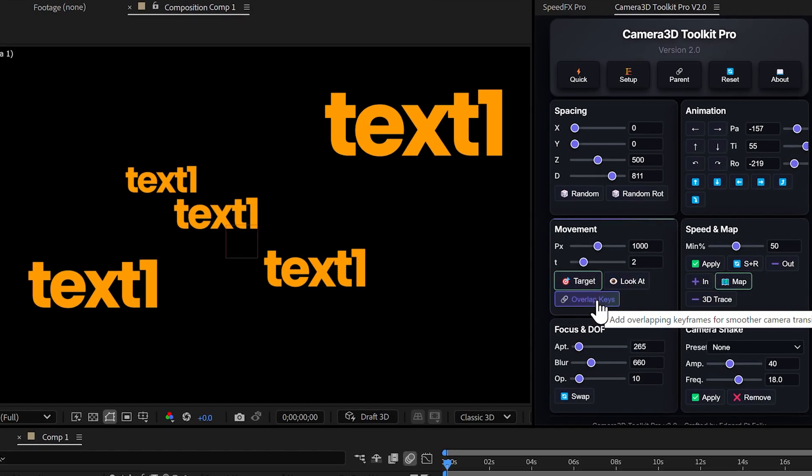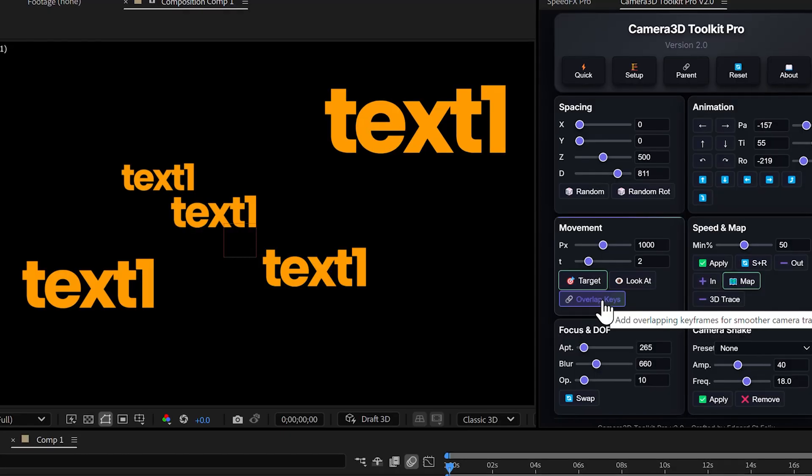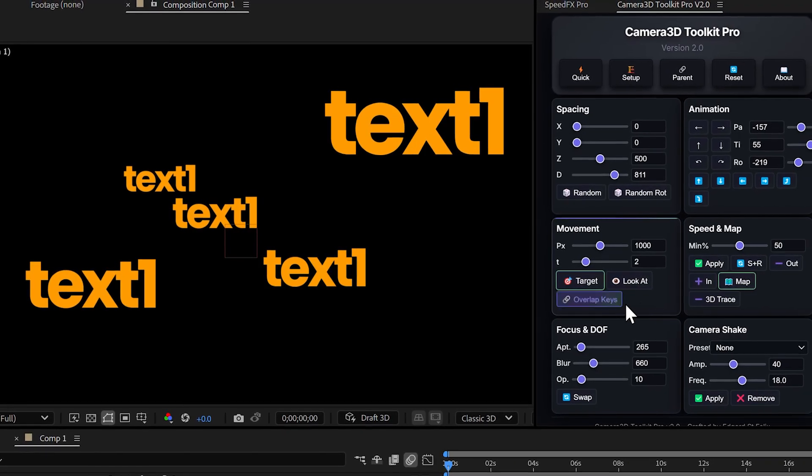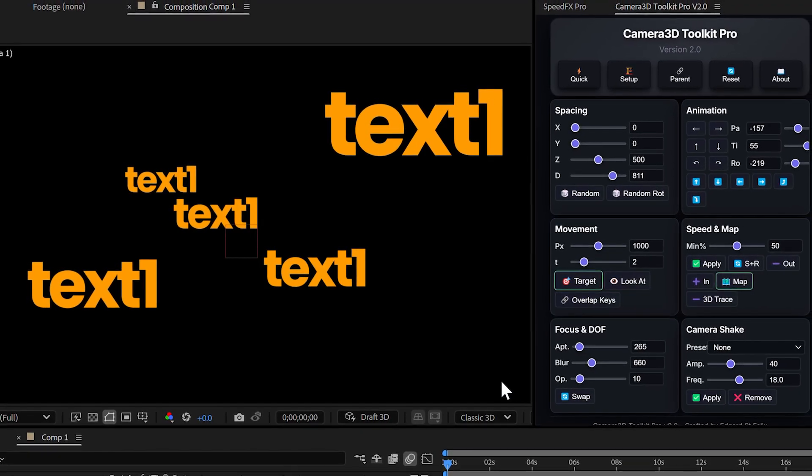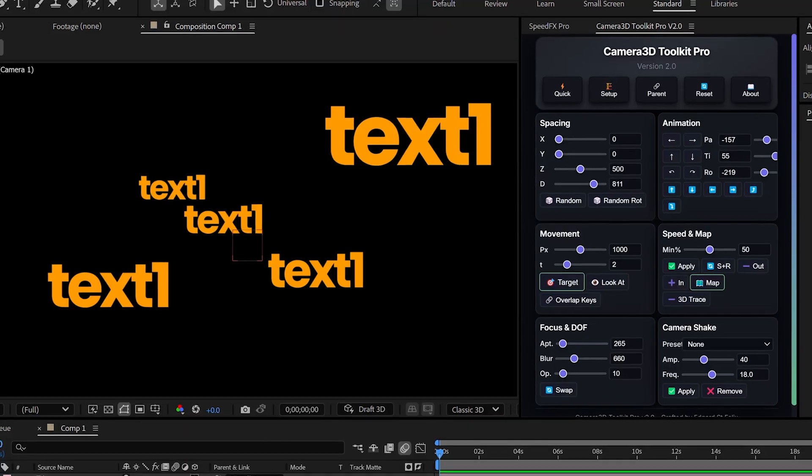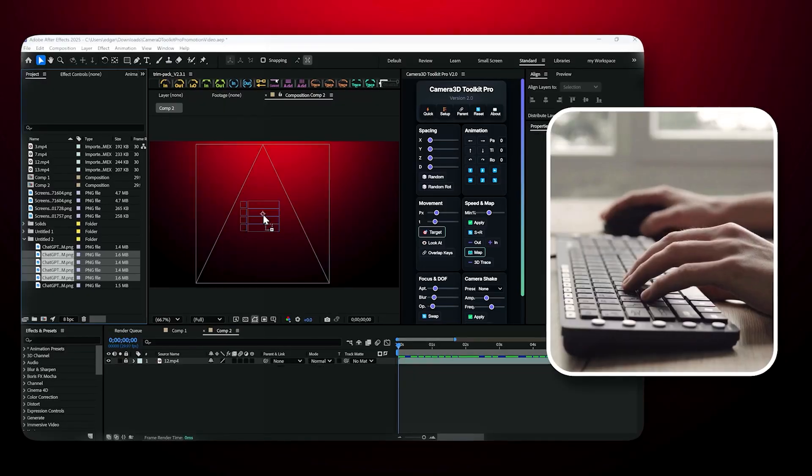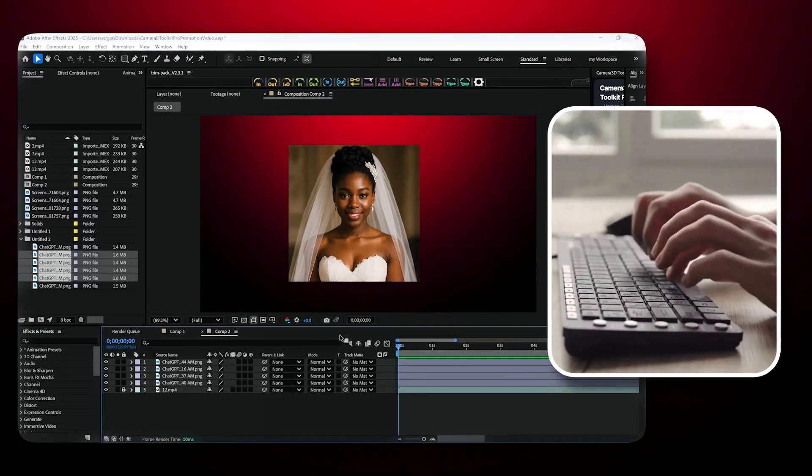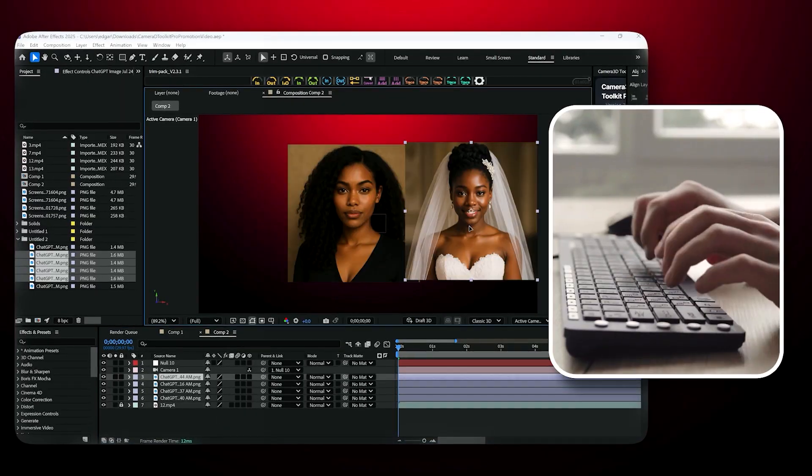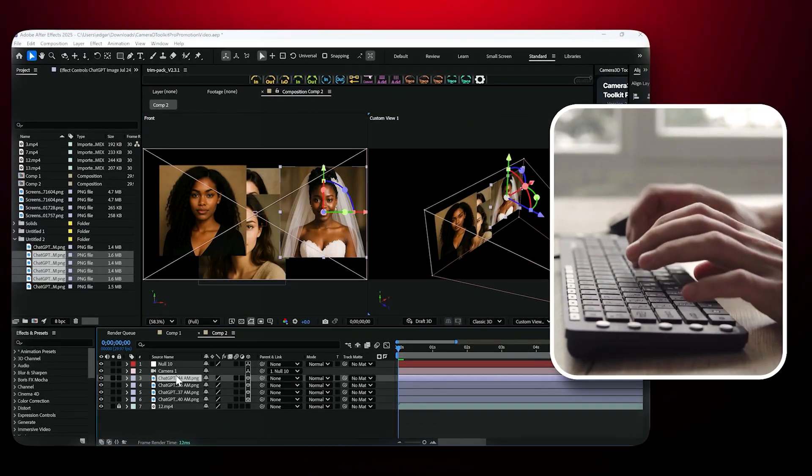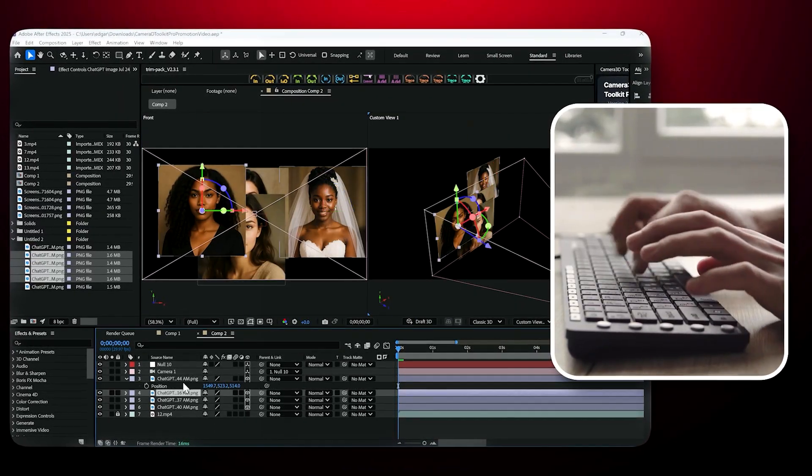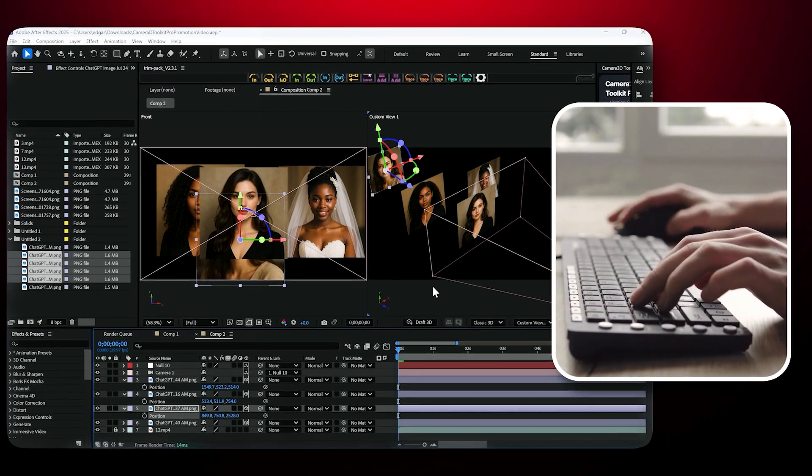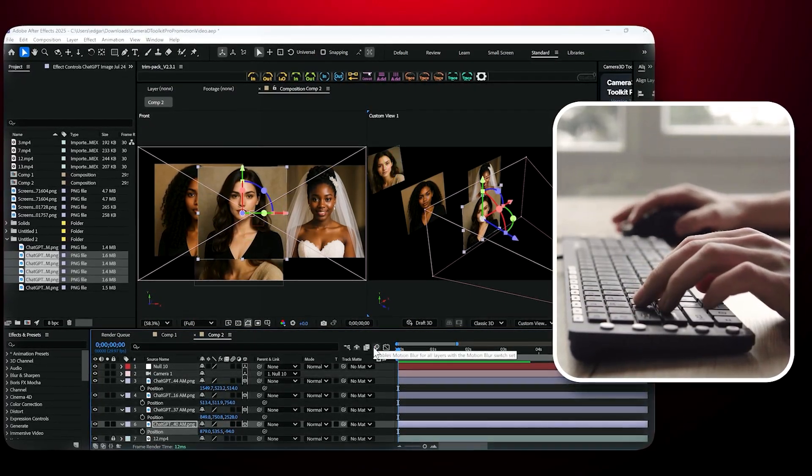Normally, when you want to animate a scene with ultra smooth movements across several layers, you'd have to create multiple cameras or nulls, parent each null to the next, add keyframes on every null, then offset all those keyframes manually. Even with just three layers, this becomes tedious and time consuming.